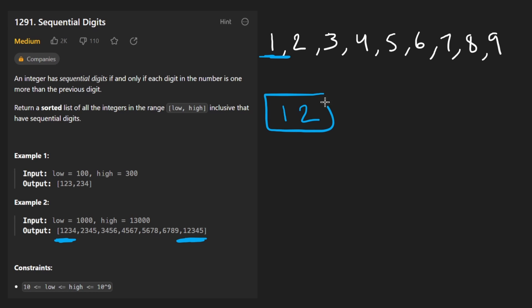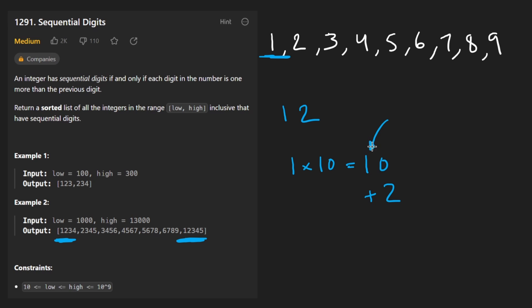So what we're going to do is consider the next larger number that starts with a one, and it happens to be 12. And how am I going to form that 12? Well, I'm going to take one, multiply it by 10, give us 10, and then add the next number. And the way I'm going to get the next number, which is two, is just by taking the previous digit and adding one to it. And that's the number we're going to add to the total.